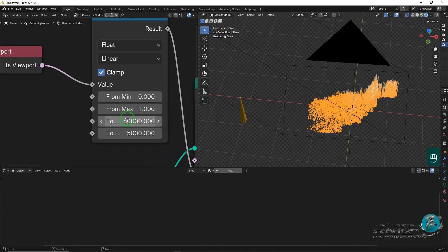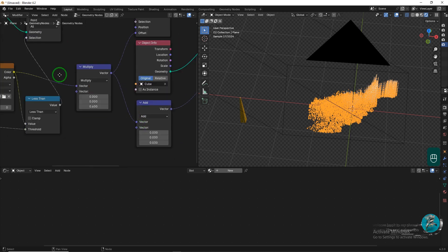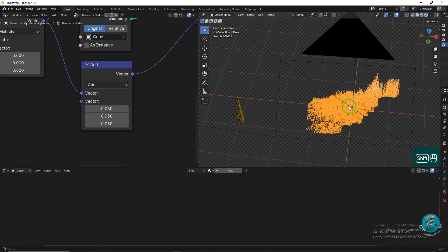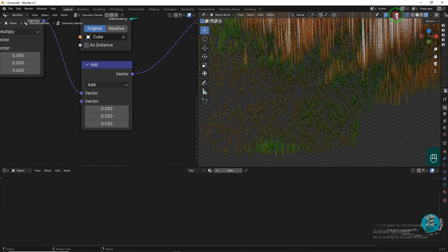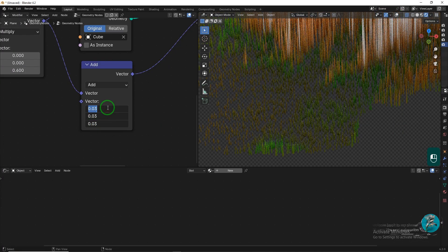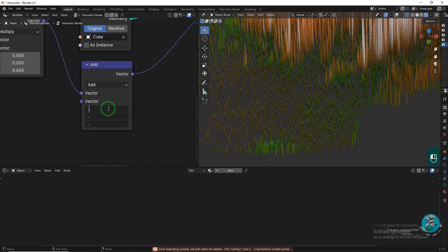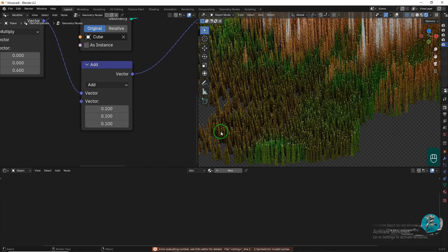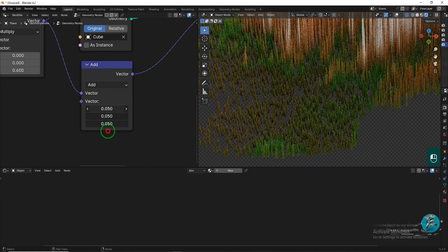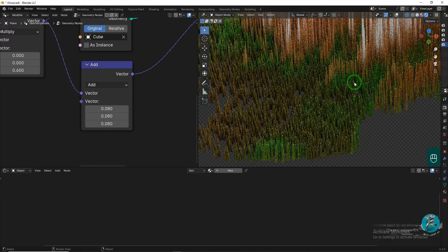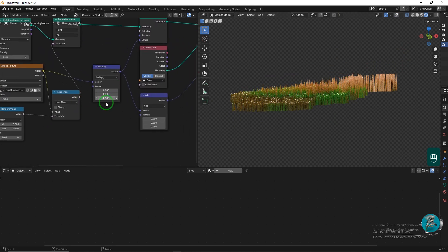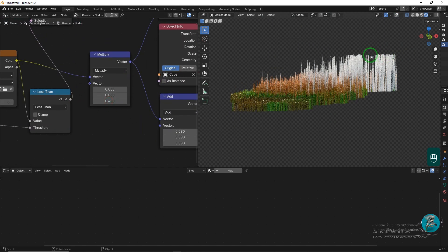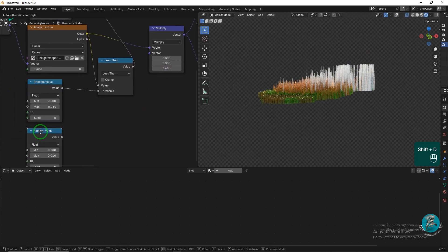In the Map Range node, increase the to minimum value to 80,000. Adjust the X, Y, and Z values as needed to achieve the desired result. There's a small issue that can be easily fixed. At the highest point of the map, the objects are aligned. Duplicate the Random node and set the max value to 1.